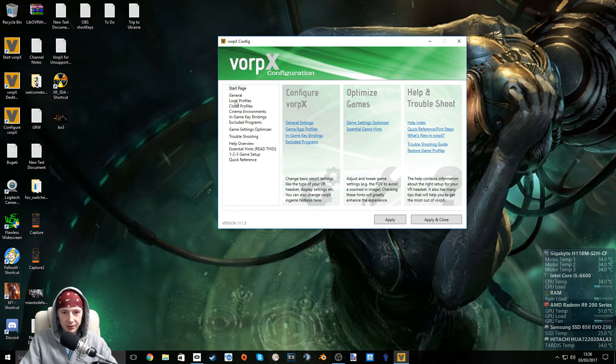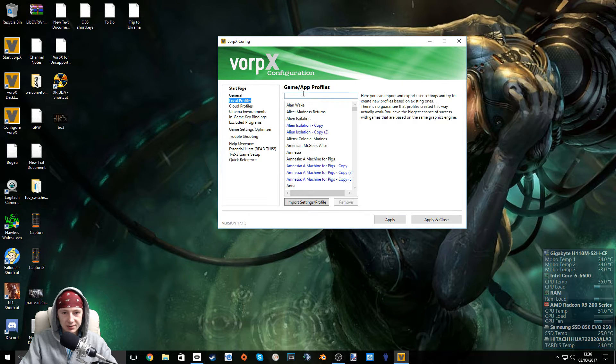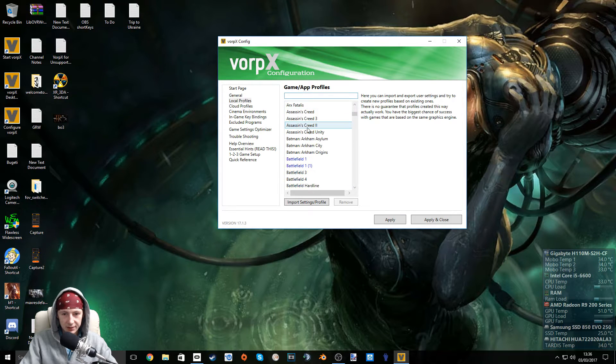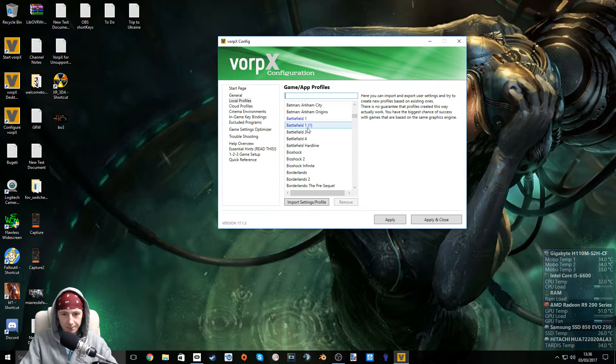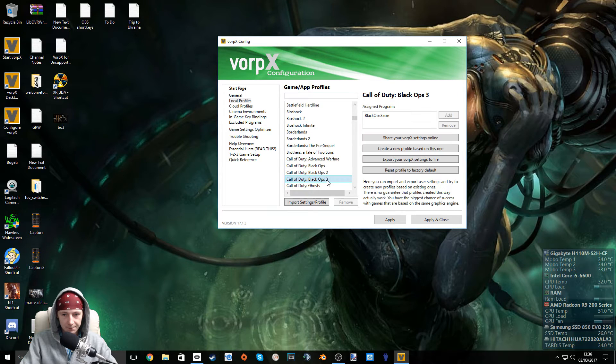Click local profiles, search for Black Ops 3. Right there. OK, so we have that.